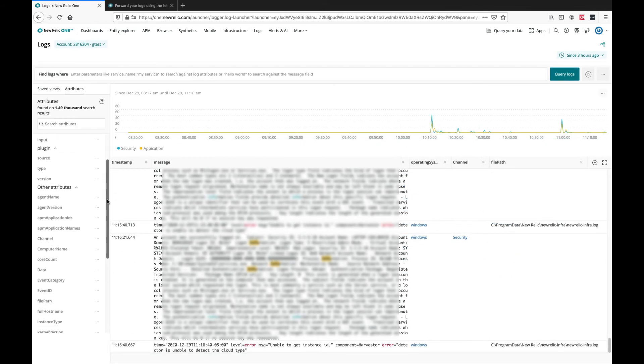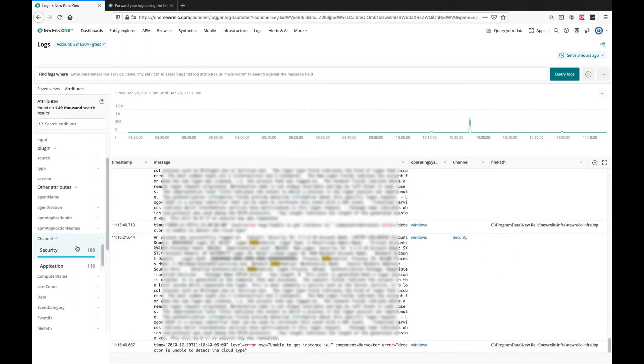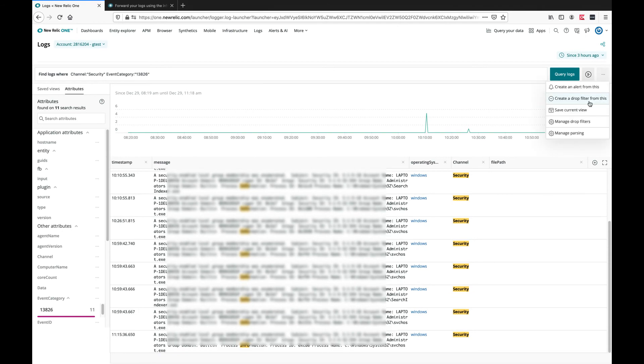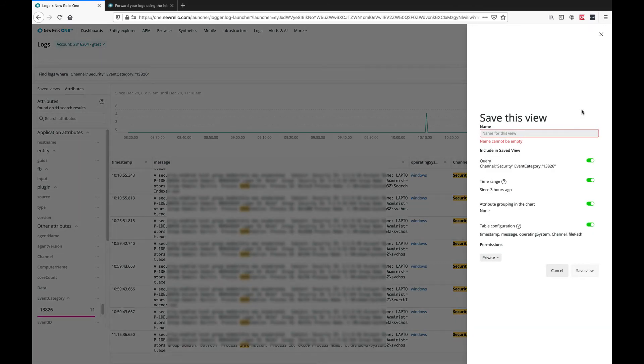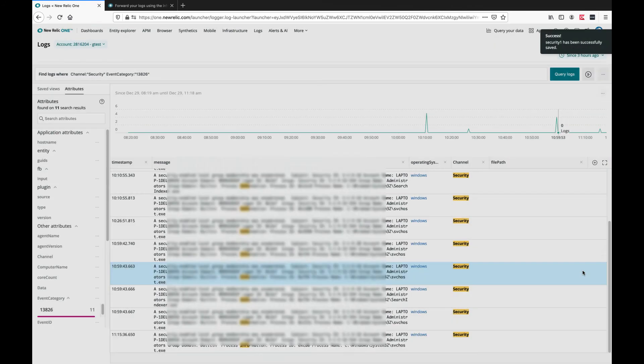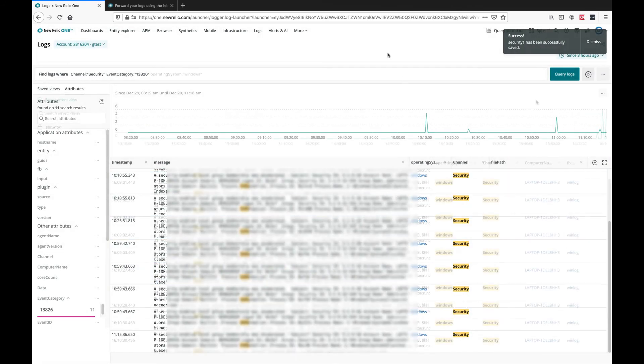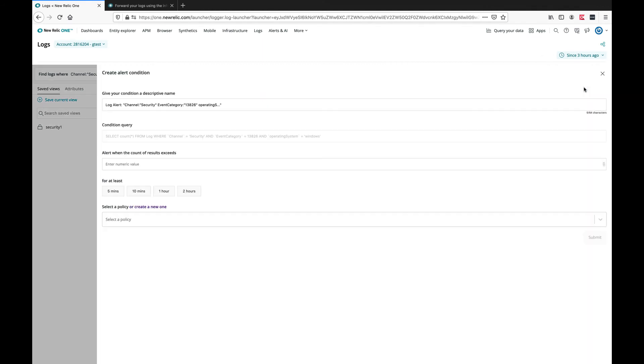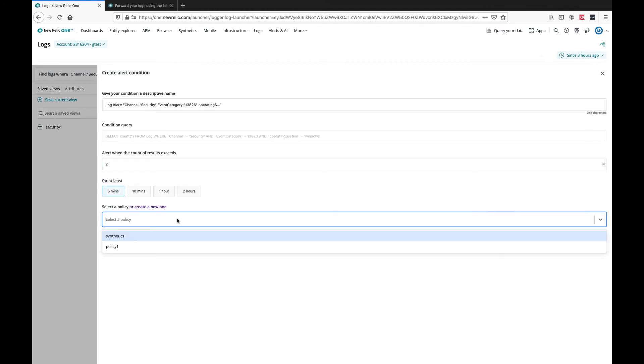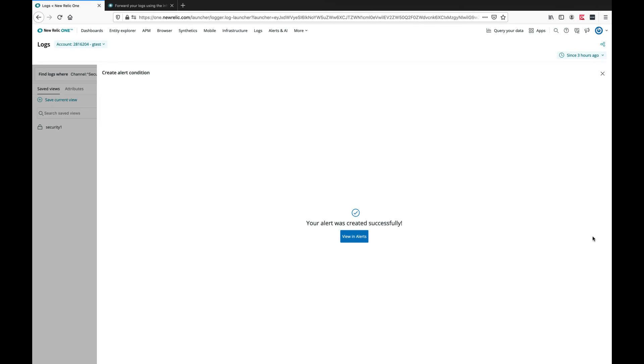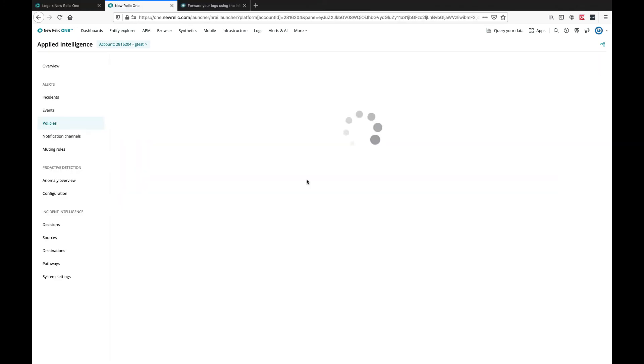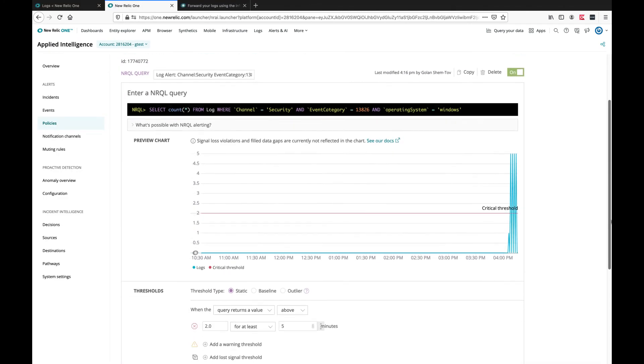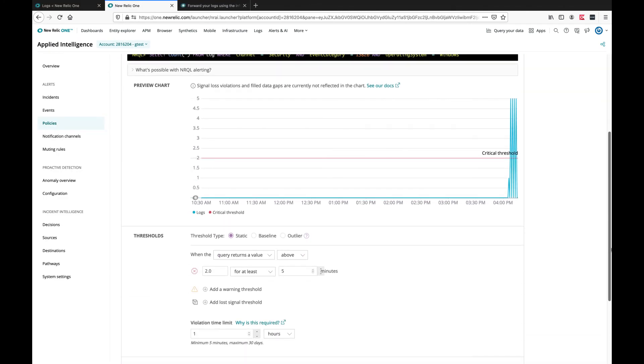You can also filter on different attributes and save the view. You can also create alerts from this view. Just add the details and save to a policy. And you can go to the condition and continue tweaking it.